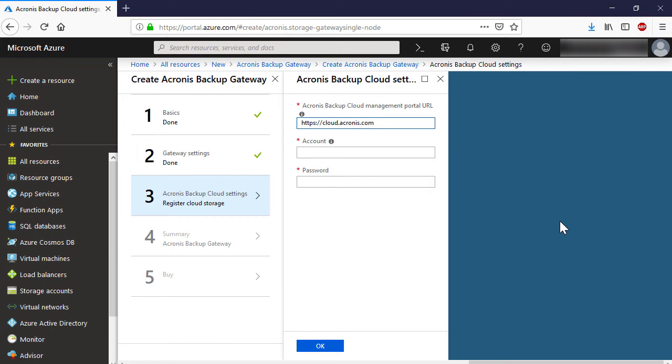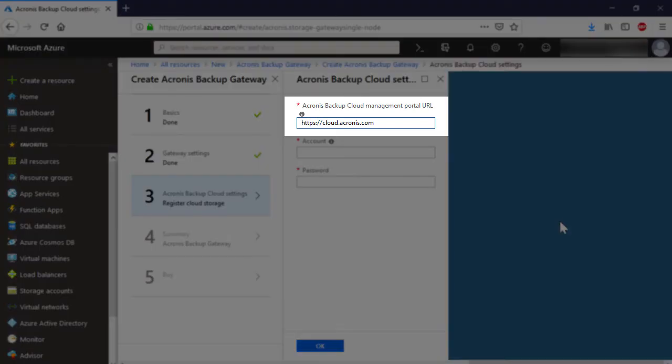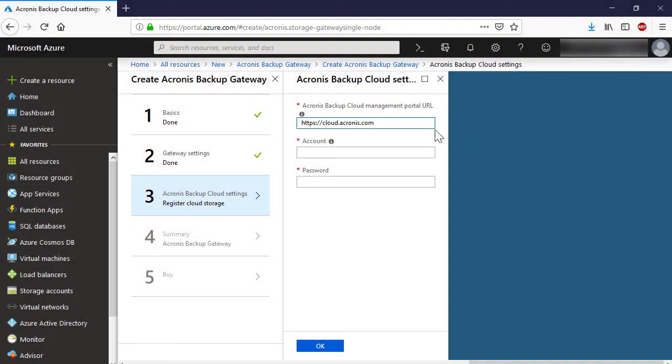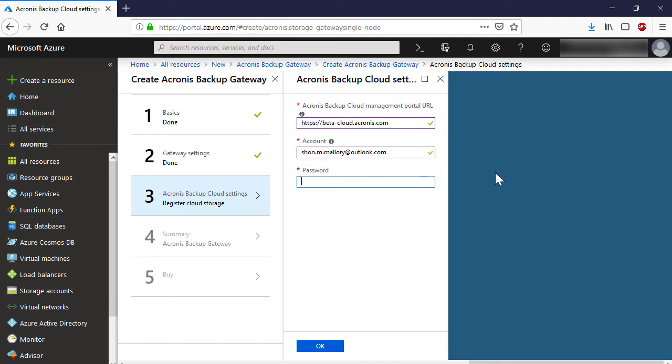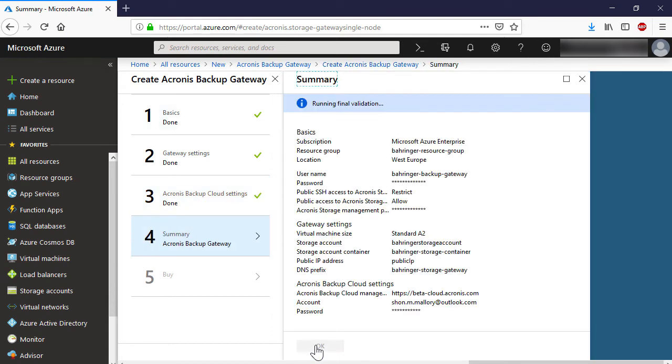On the Acronis Backup Cloud Settings pane, provide the credentials for your Acronis Backup Cloud partner account. By default, the URL for the Acronis Backup Cloud is specified as HTTPS colon backslash backslash cloud dot Acronis dot com.